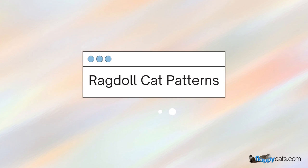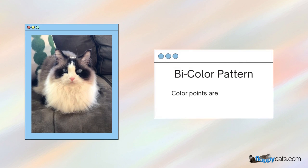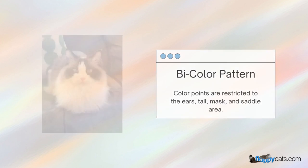Then there are patterns. Those colors come in a variety of patterns. The bicolor pattern is where color points are restricted to the ears, tail, mask, and saddle area.